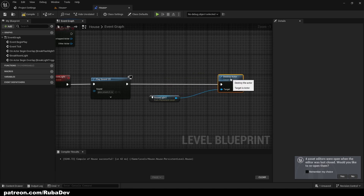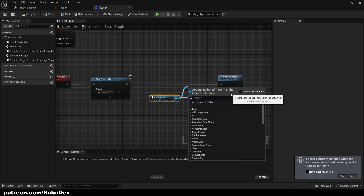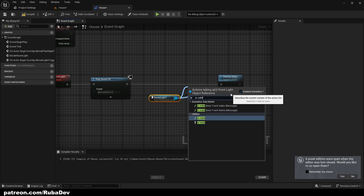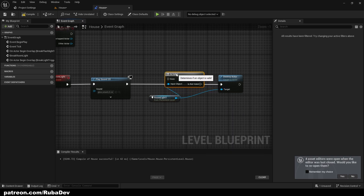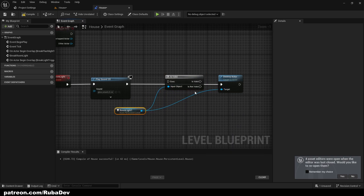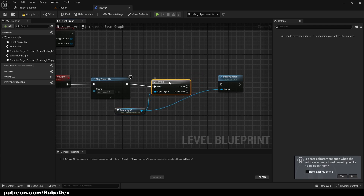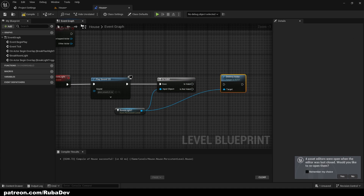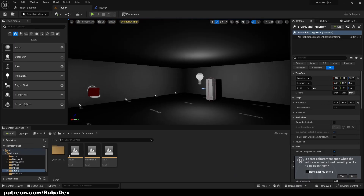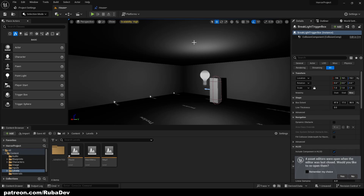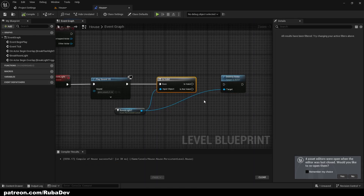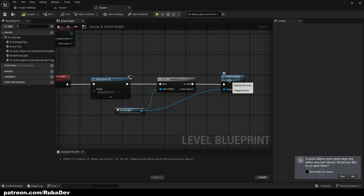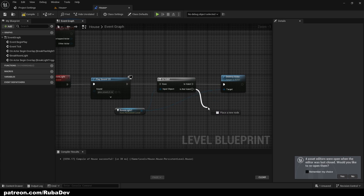For the room light reference, I'll first check if it's valid using an 'Is Valid' node. The reason is: if you decide to remove the light from your level but forget to add 'Is Valid,' you'll get errors when the code tries to destroy a light that no longer exists.